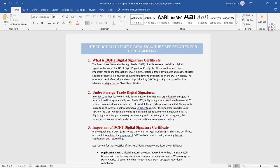This is very important for online transactions involving international trade. When you export outside of India — when you sell your goods or services outside of India — you need a DGFT Digital Signature Certificate for online transactions. It validates and authenticates a range of online actions, such as submitting returns or licenses on the DGFT website.